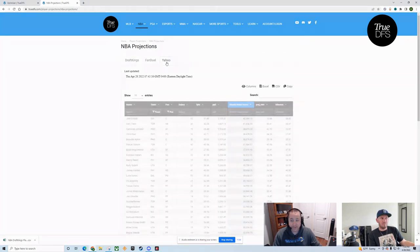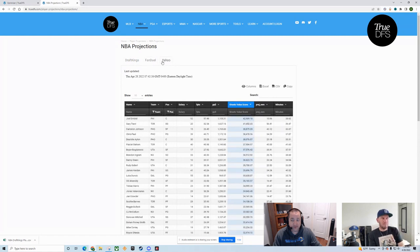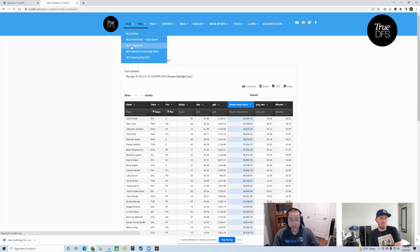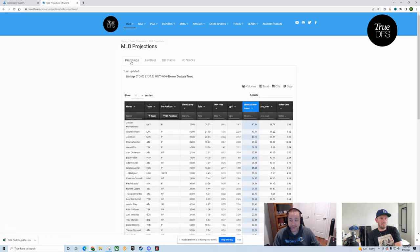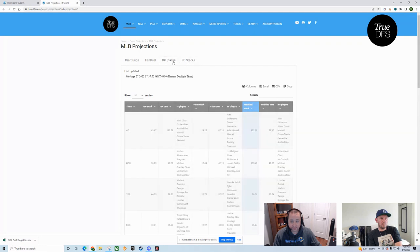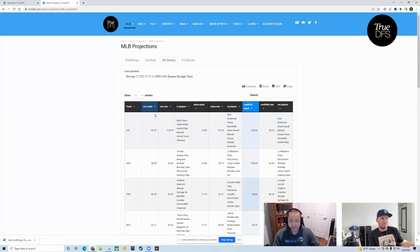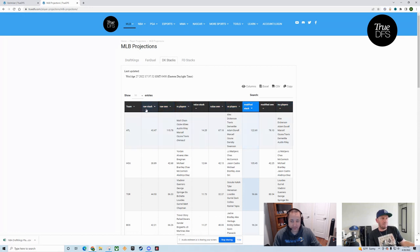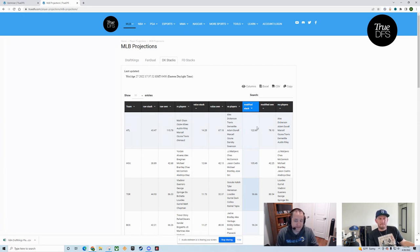DraftKings, FanDuel, Yahoo. Generally you're going to see DraftKings and FanDuel for all sports. Some sports we have a Yahoo offering on the larger sports. For MLB, you'll find stack charts because stacks are super important in MLB. You'll get DraftKings, FanDuel, and then you'll get the two stack rankings. This allows you to analyze the different stacks that we believe are best for the teams.